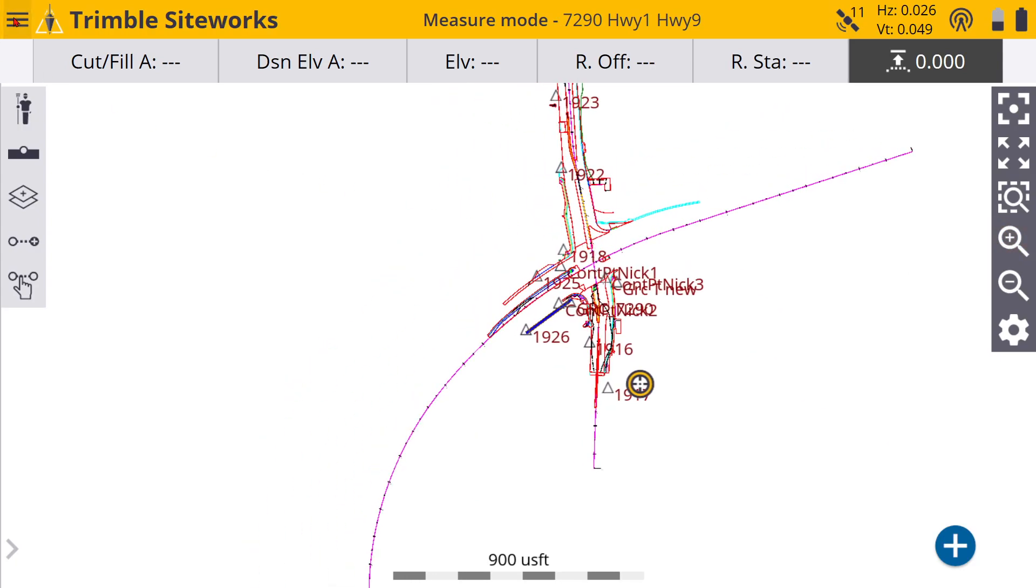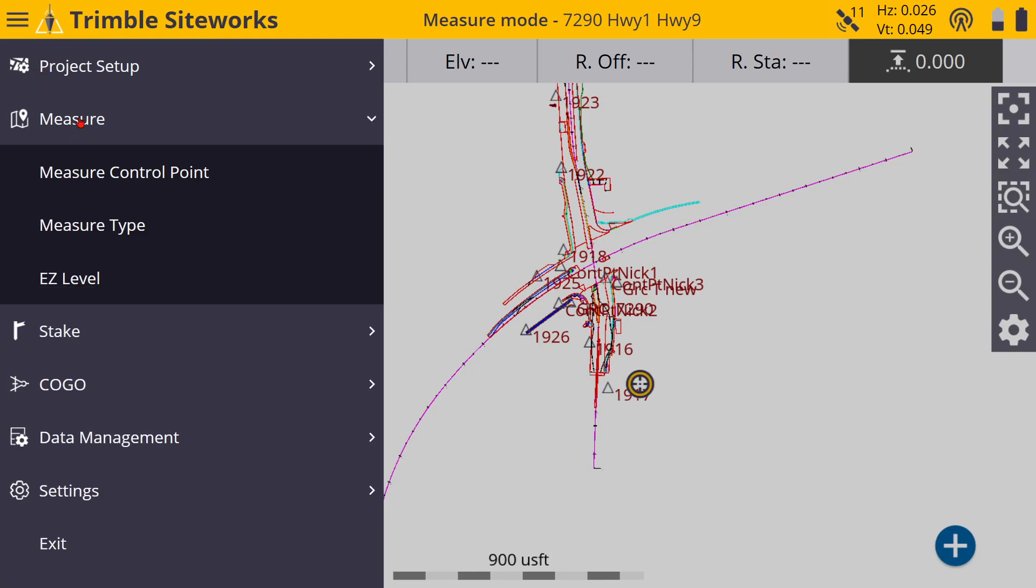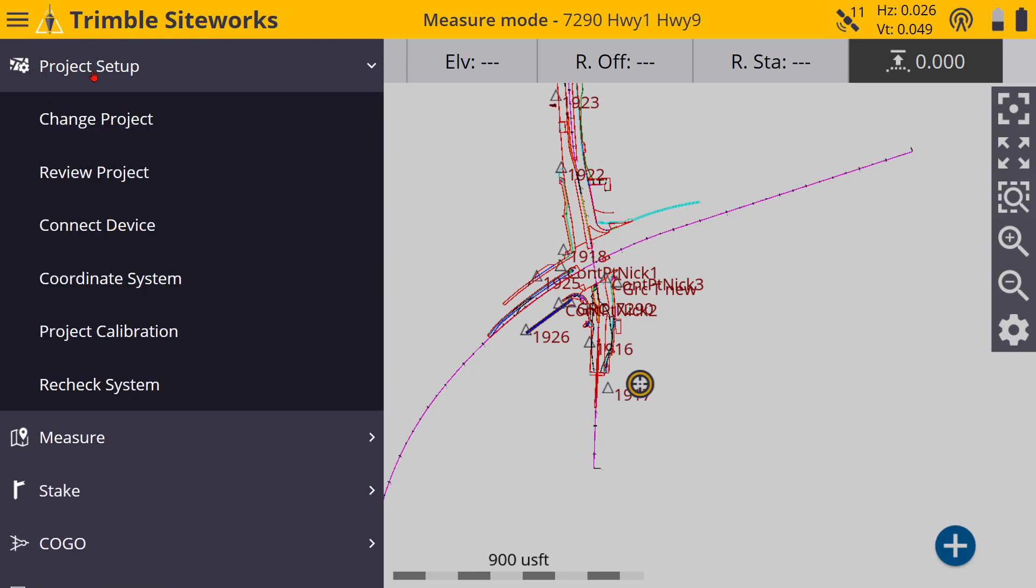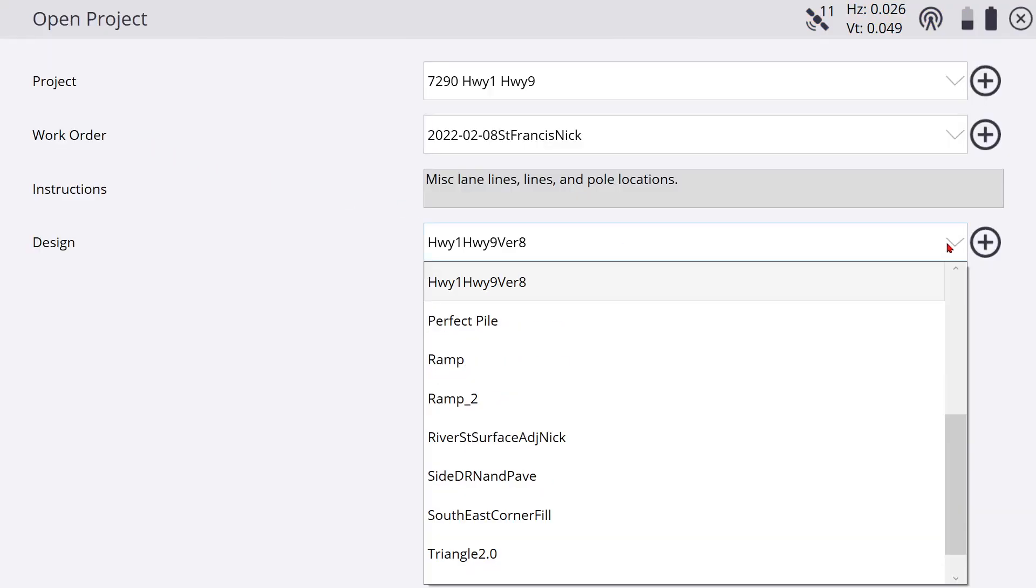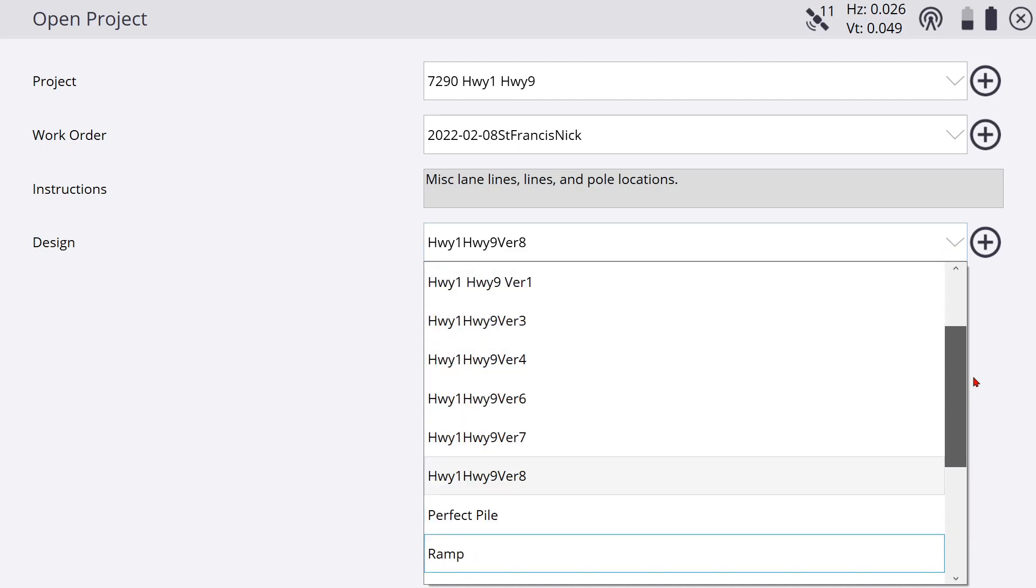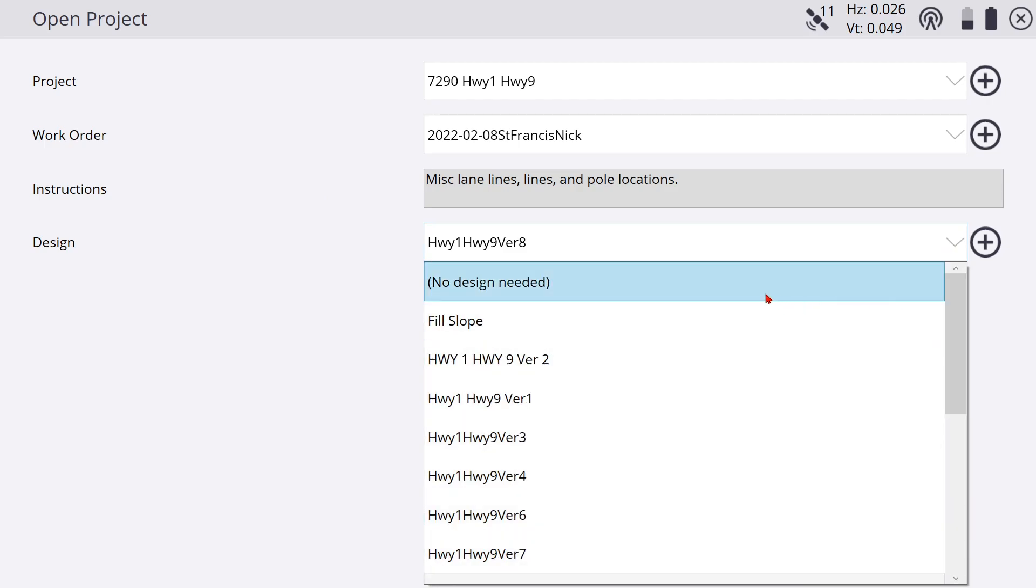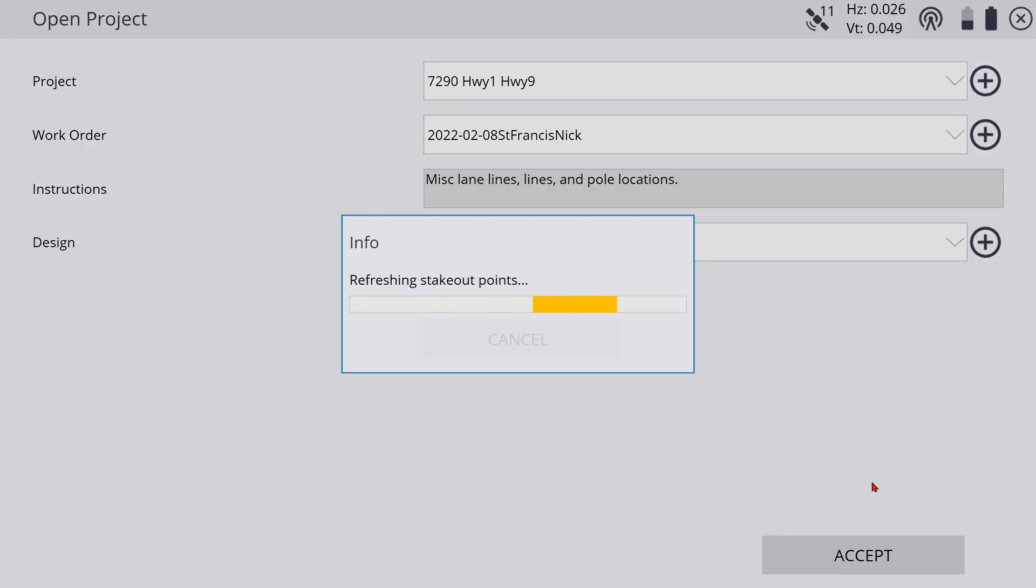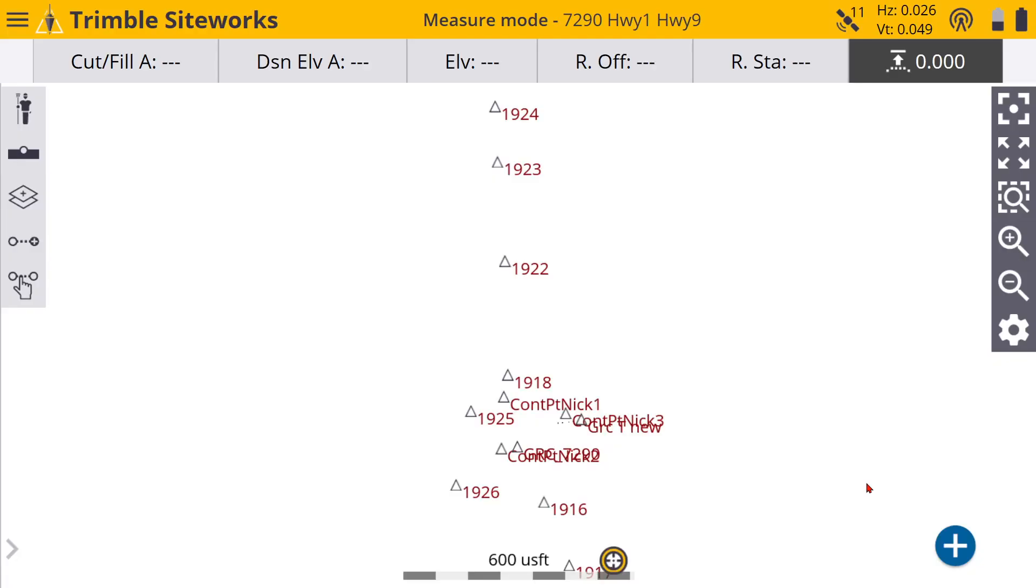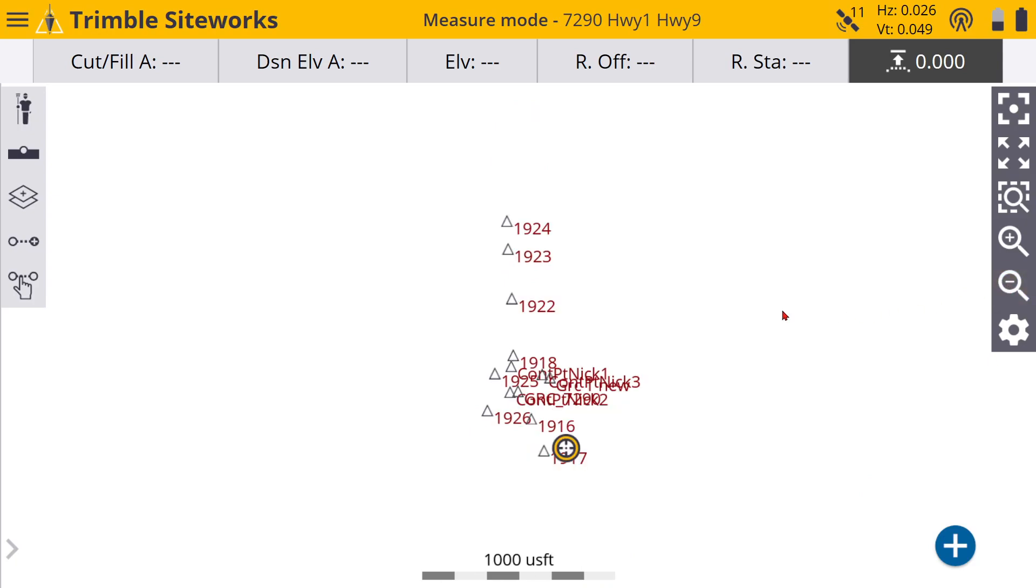Let's go back out, project, change project. This is what it would look like. You always want to add a design, I shouldn't say always, depending on what you're doing you want to have a design there. Because if I was to do a topo here, I guess depending on what you're doing, it's going to calculate it as a stockpile because it doesn't have any design to reference off of.